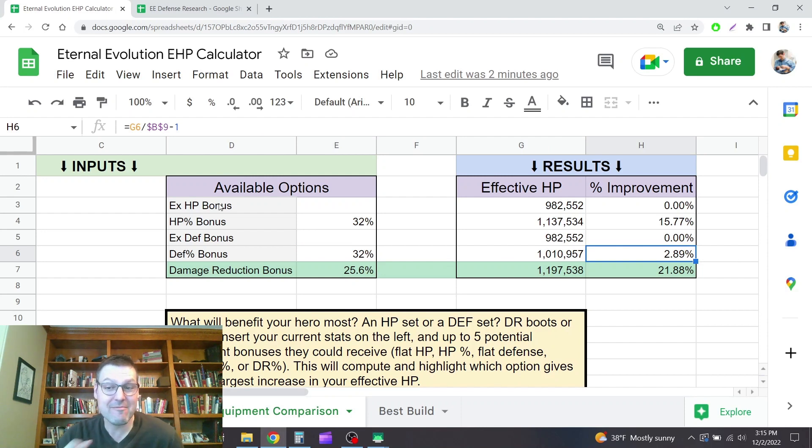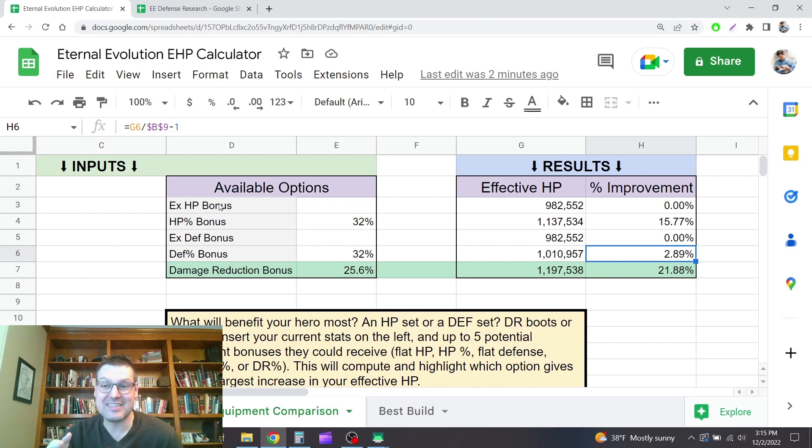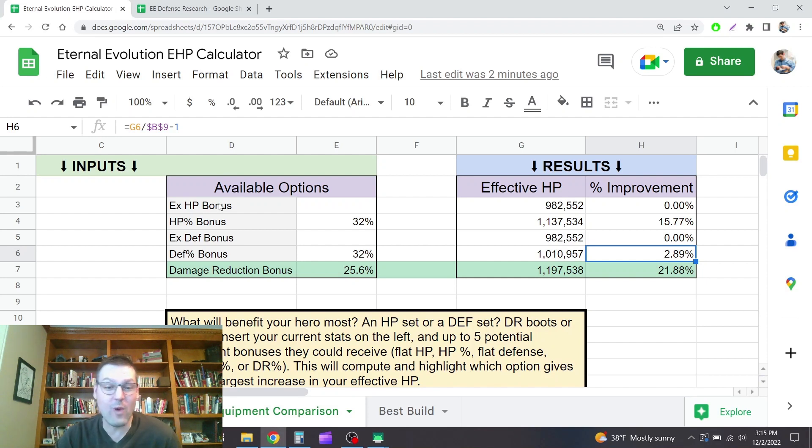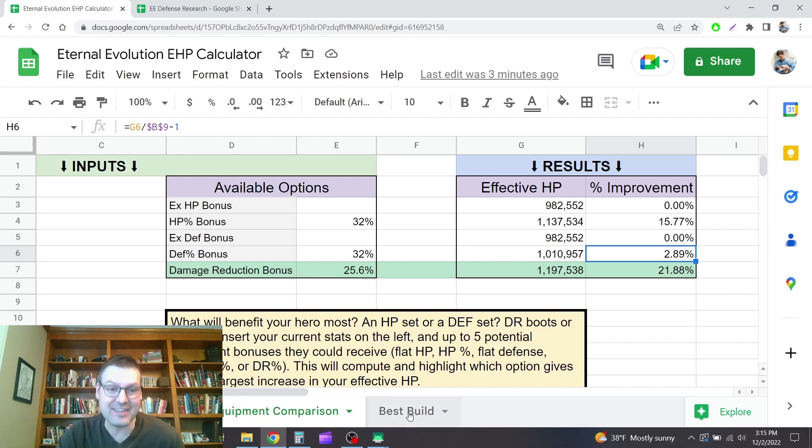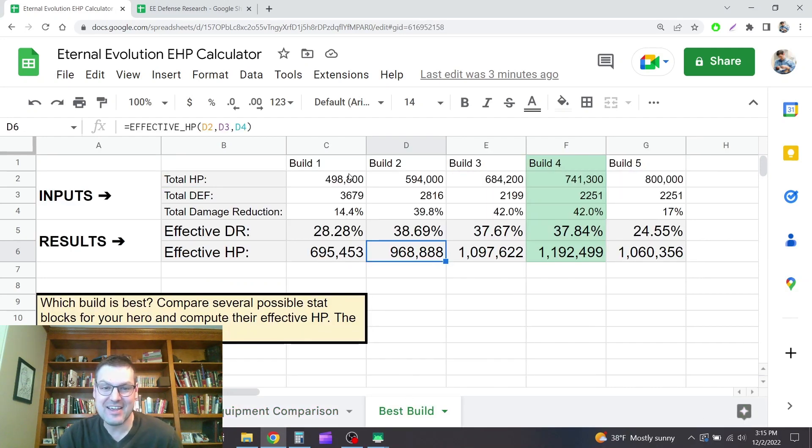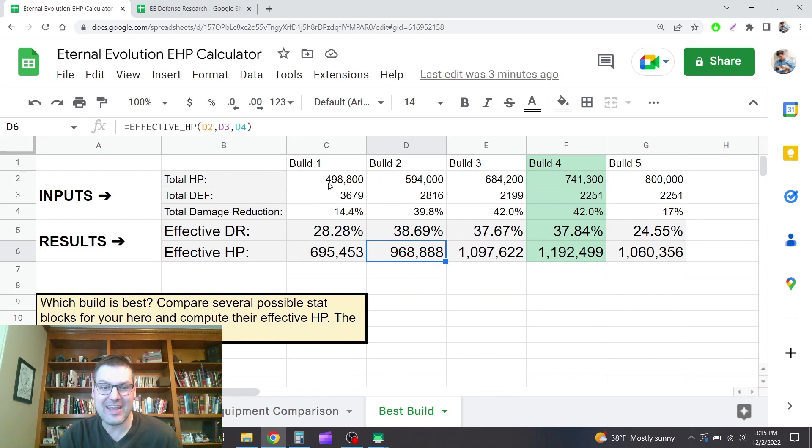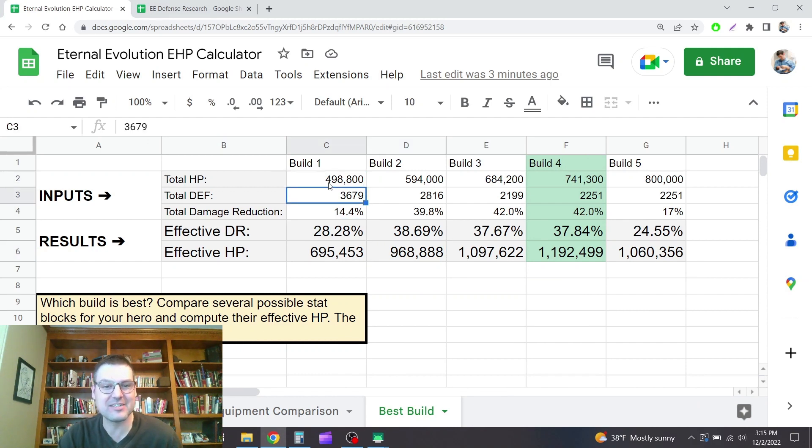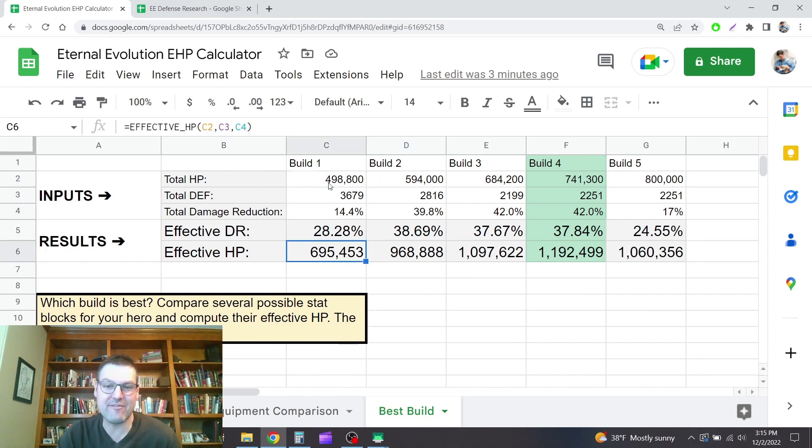So that really jumped out at me realizing, whoa, like investing in HP is way more valuable than investing in defense. And I went through a couple of different builds for him. This is what I had him in to start. I had an effective HP of almost 700,000.